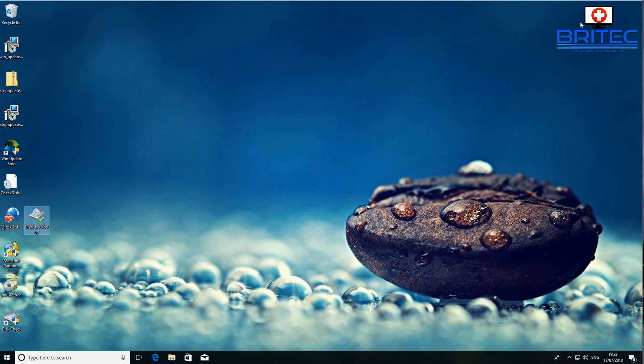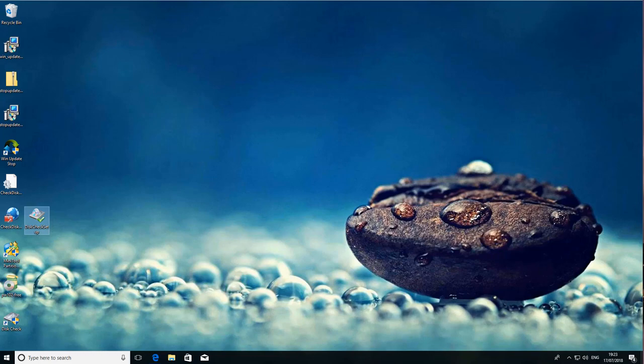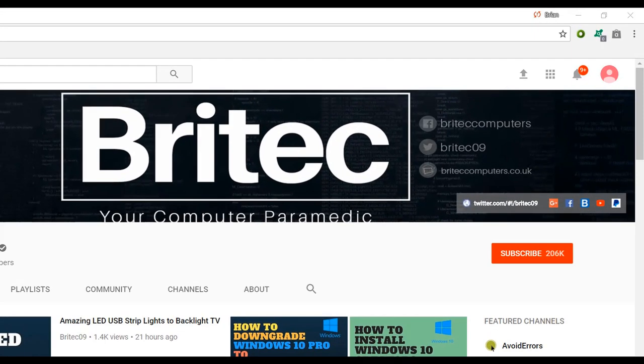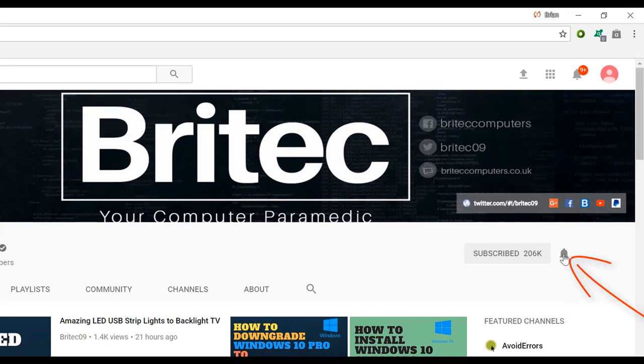Just remember the golden rule: back up, back up, back up before you do any sort of work on a drive if you think it's failing. Anyway, I'm going to wrap this one up. My name is Brian from brightechcomputers.co.uk — thanks for watching and for your support. If you haven't subscribed yet, hit the big red subscribe button on my YouTube channel and the bell notification button to be notified when new videos are uploaded.